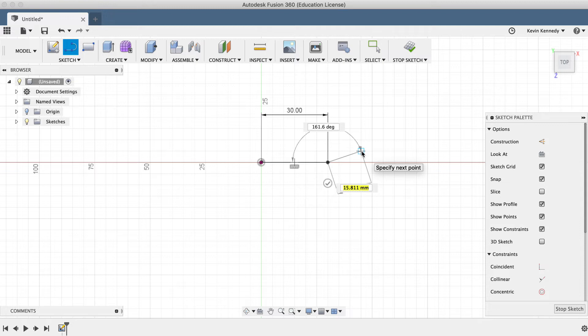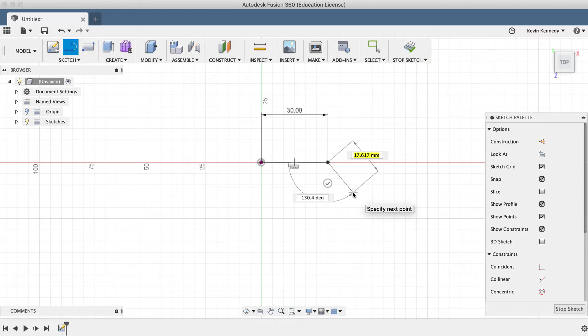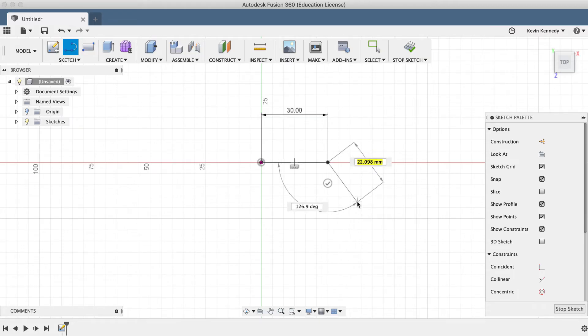Second, you'll notice that once you click the second point of a line, the line command is still active, which means that I can click again to place another line. And so on.